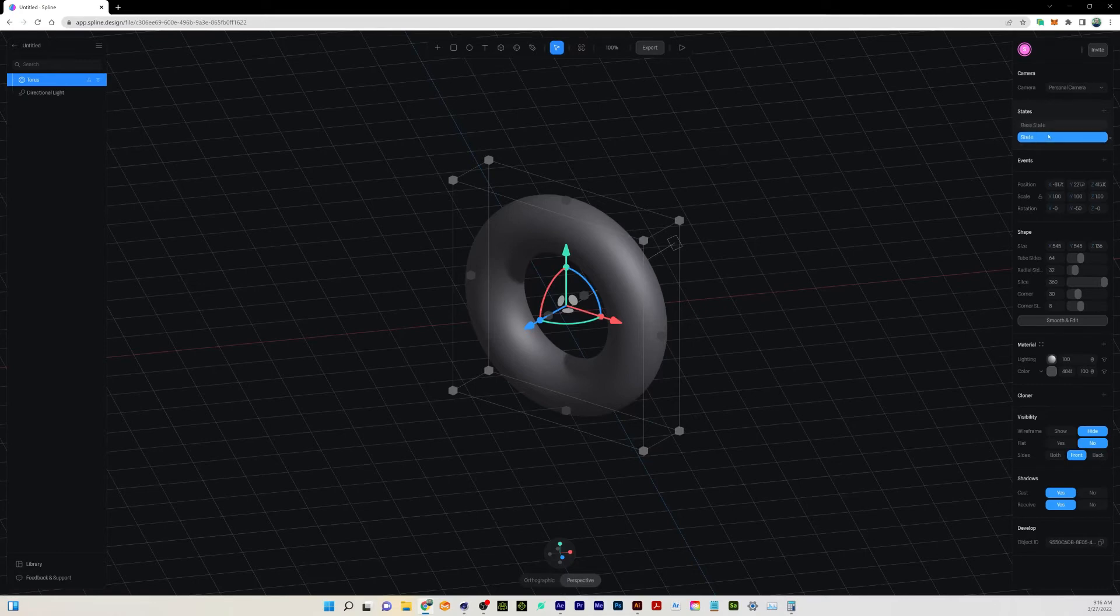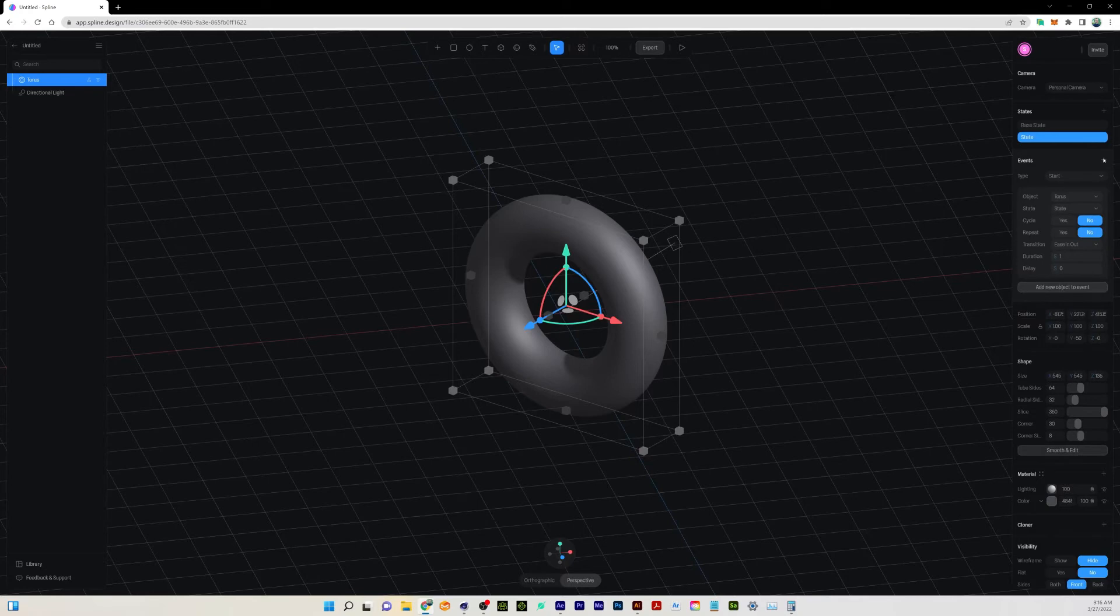The first thing that we want to do here is tie it to some kind of event. If I click the plus sign for events, right now it defaults to Start. This would be when you load up the project on the browser and it would just start this process.